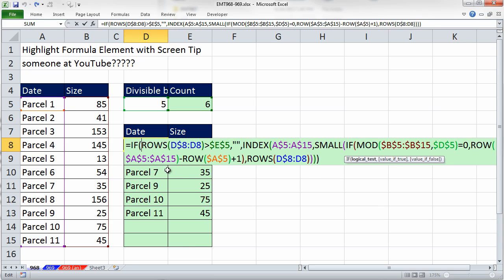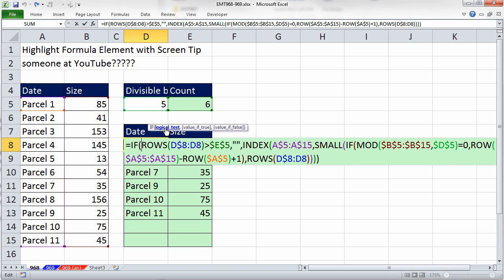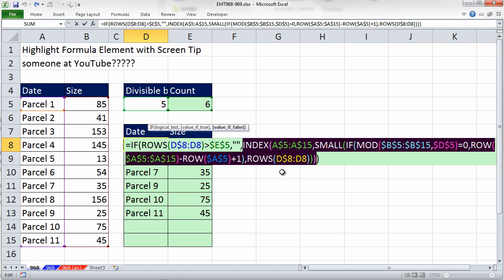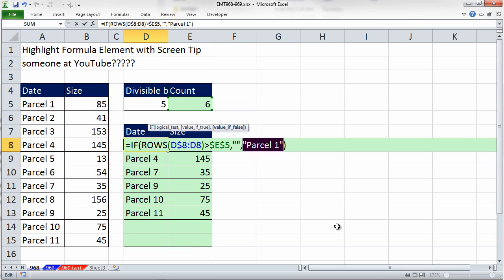Look at this, so here's our IF, logical test, I can evaluate, value of true and then this huge one here. I highlighted F9 and see that that whole formula is delivering a single number.